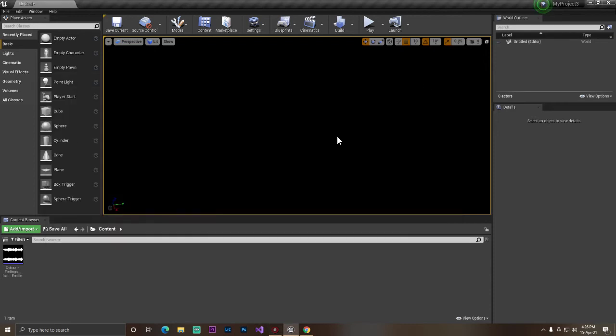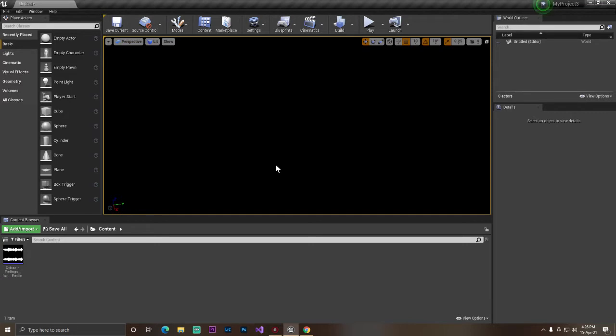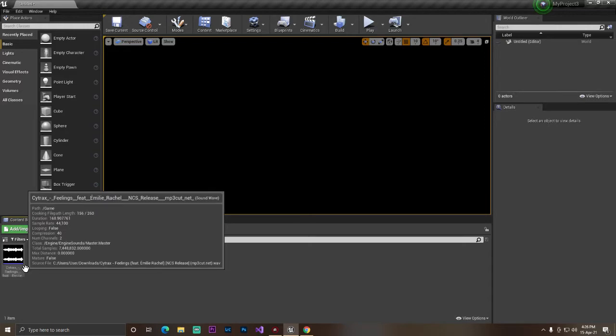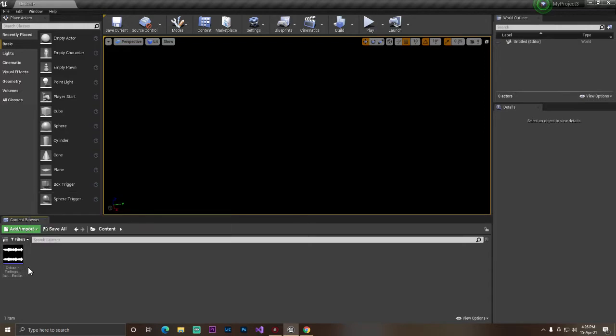Hey guys, welcome back to Kodi Mangalavati. In this video I'll show you how you can simply play sound and stop the sound in Unreal Engine. First of all, I'm using Unreal Engine 4.26.1.